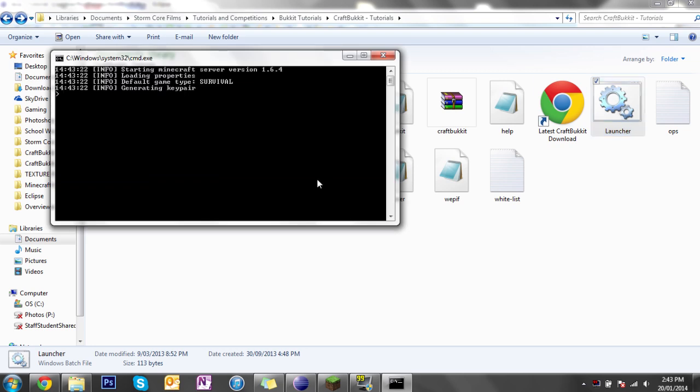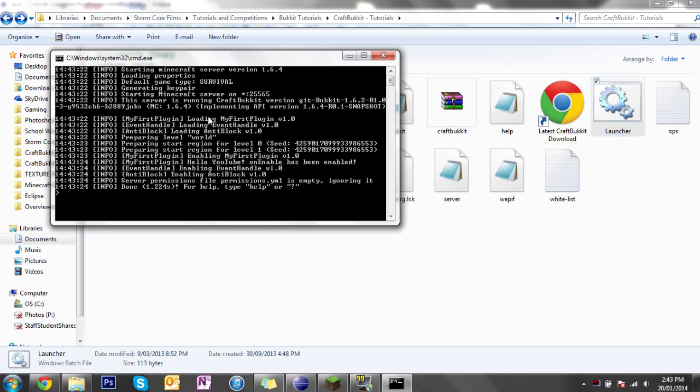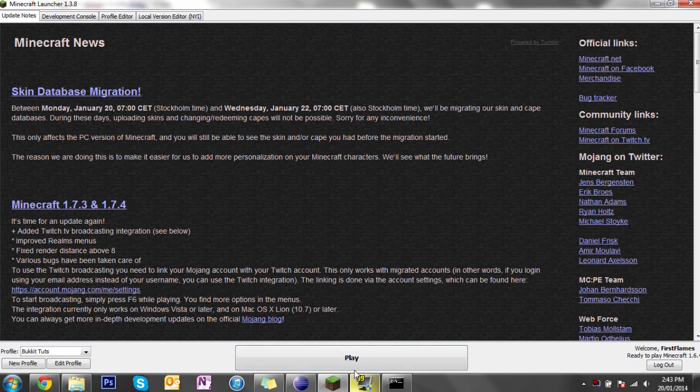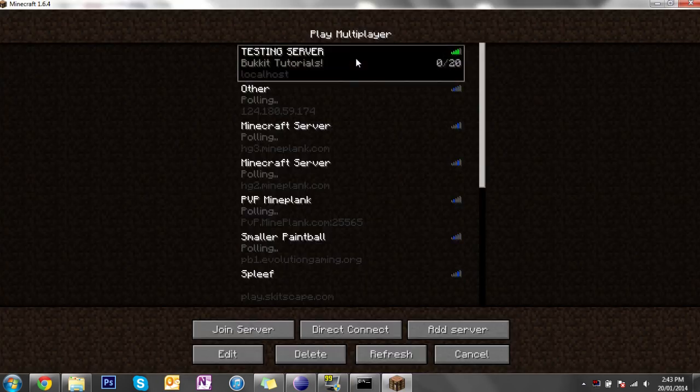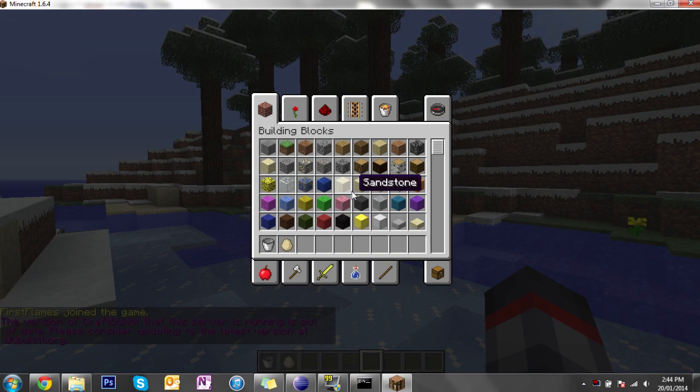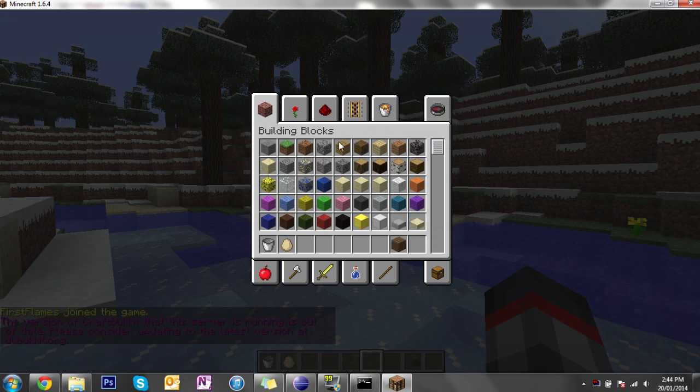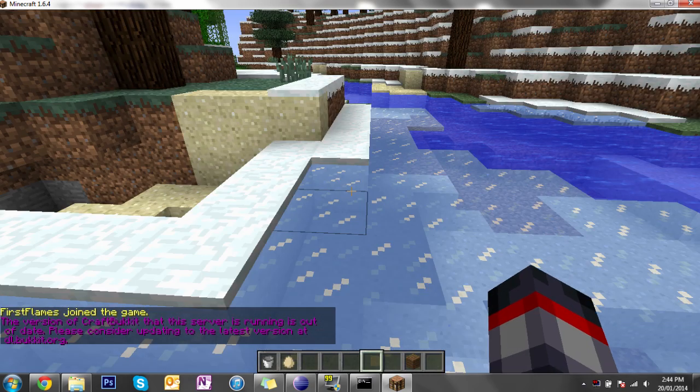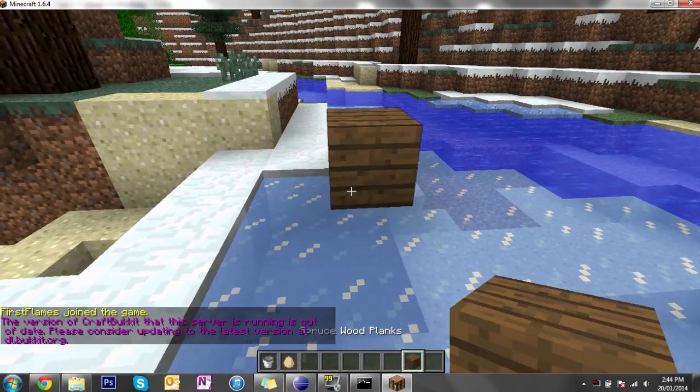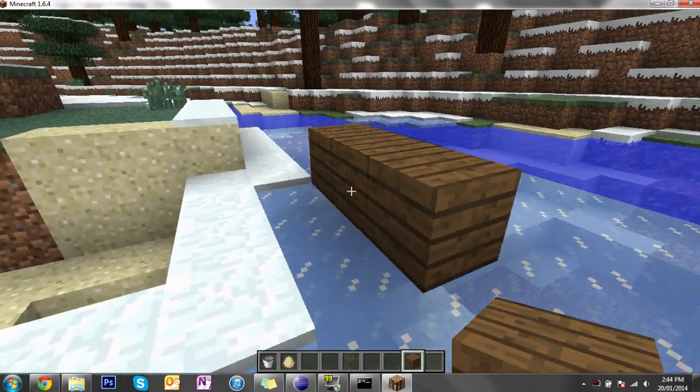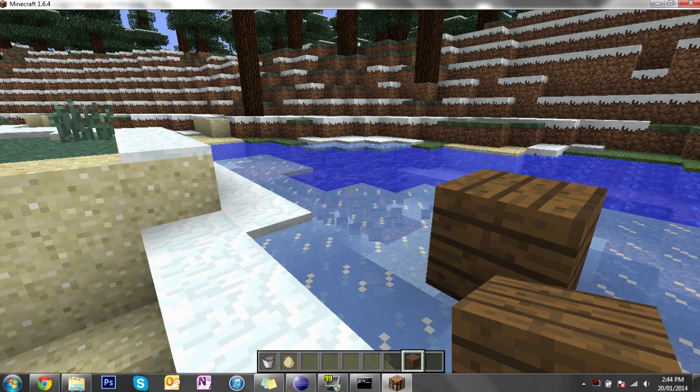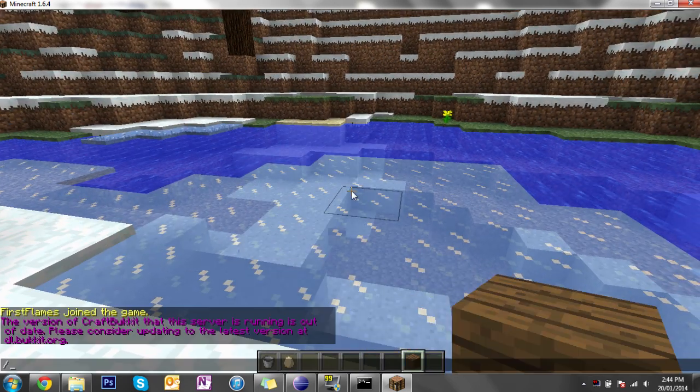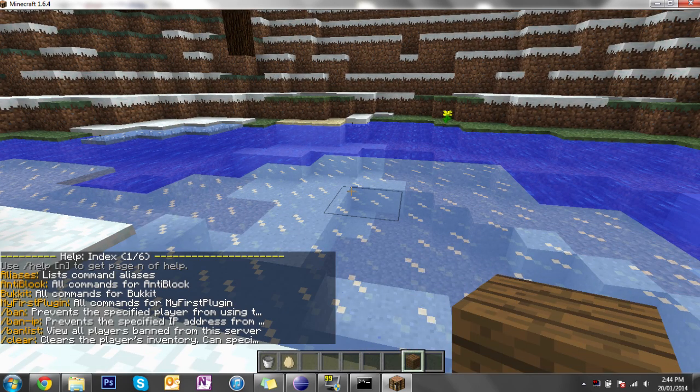So now I'm going to run my server hopefully with no errors and we don't, that's just a Bukkit update it's no big deal. AntiBlock enabling AntiBlock version 1.0 so we'll log in. Alrighty, I'm an op so I'll grab some items. So I should be able to place down this because I should have permission and I can place this down which is fine.